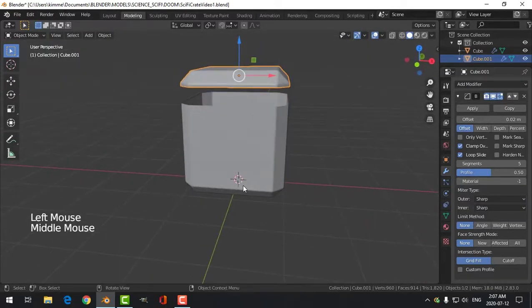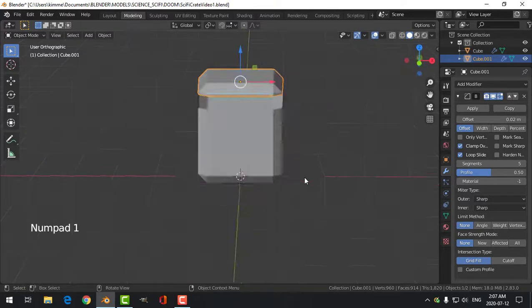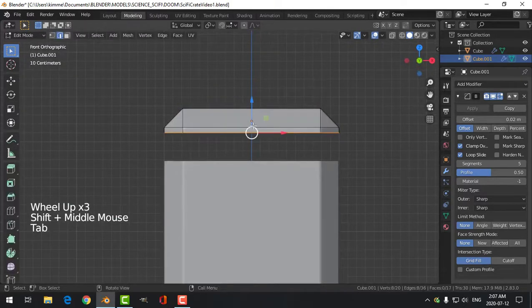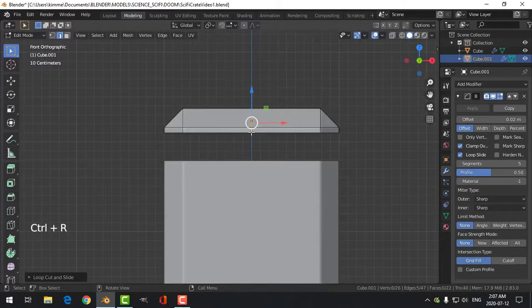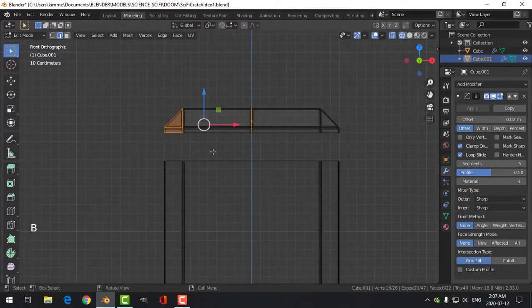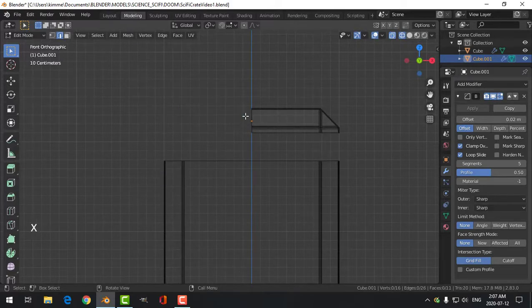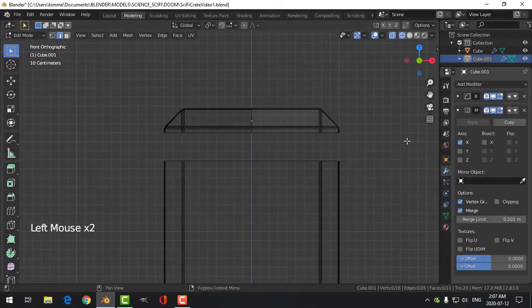My 3D cursor is still at the center of the universe, and that's fine. Press 1 to look from the front, and I'm going to mirror this. In edit mode, Ctrl+R click to put an edge loop right down the middle. Switch to wireframe, box select one section, delete those vertices — that leaves just this half. Then go to modifiers, choose mirror in X, put clipping on.